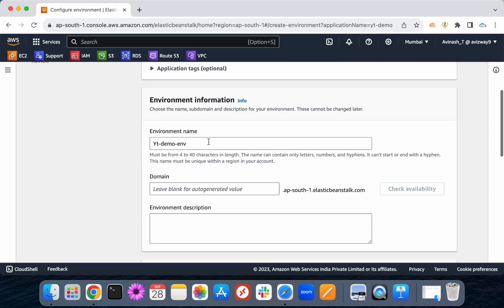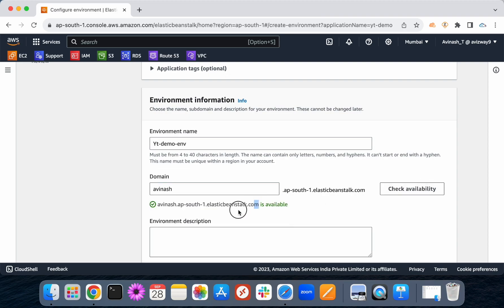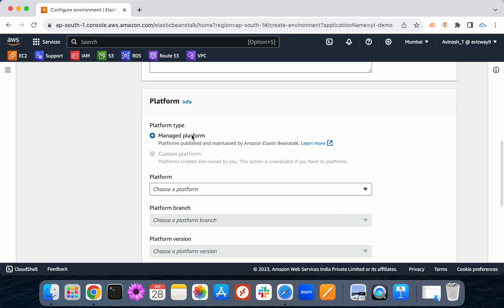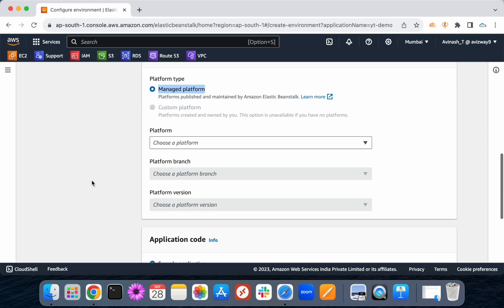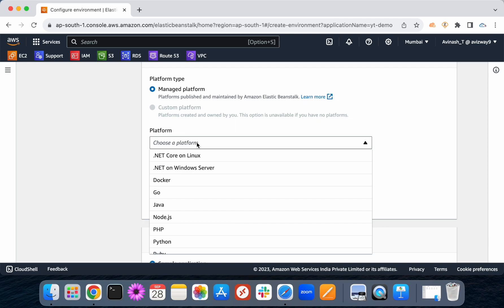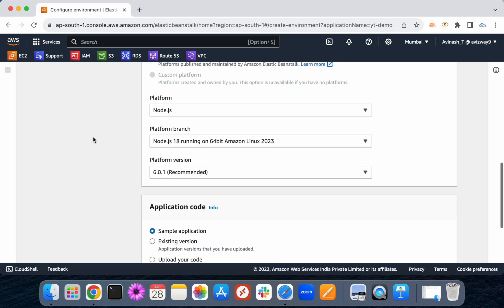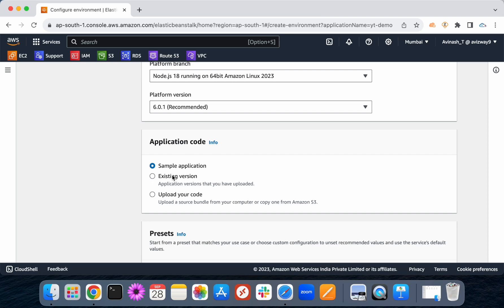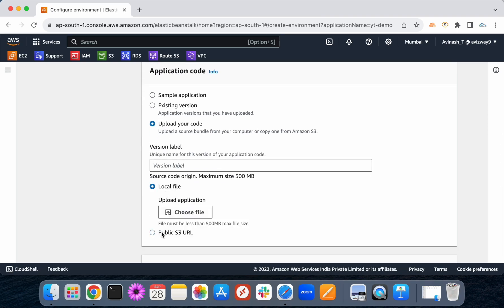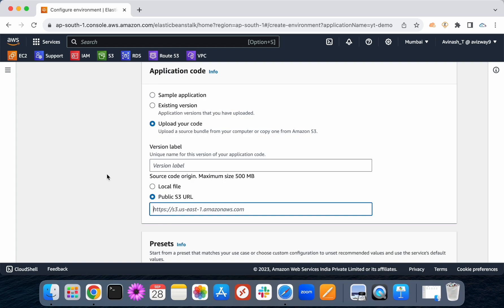Let's select the environment name. I will give a custom domain name. This domain name is available to our application. However, our domain names are mapped. Then, platform — as I mentioned, there are some pre-configured platforms: .NET Core on Linux, .NET on Windows, Docker, Go language, Java, Node.js. Based on that, you simply go and select. There is Node.js code — select Node.js, upload your code in a local file, or you can upload your code from another source.